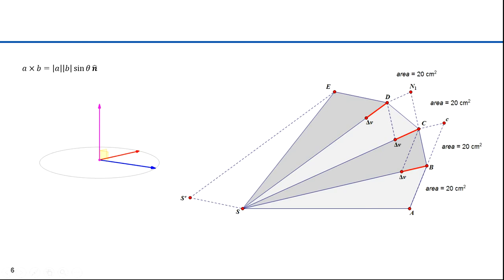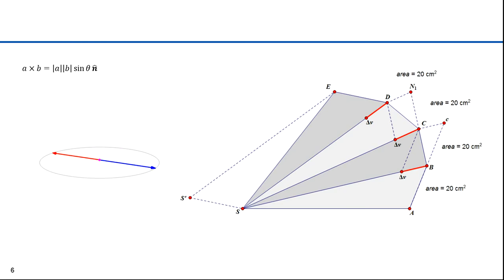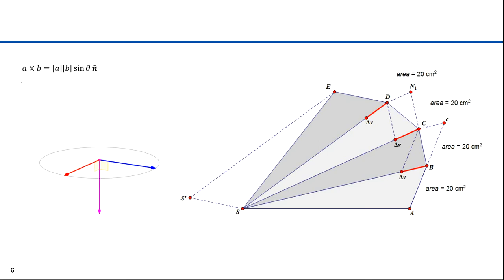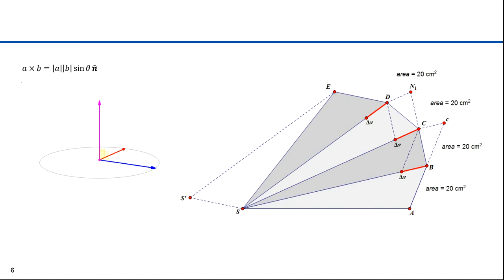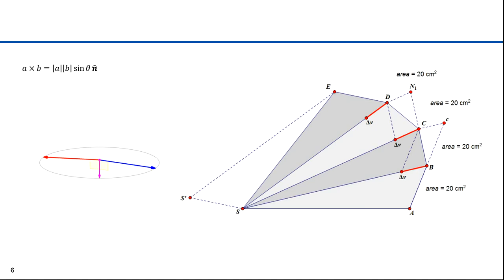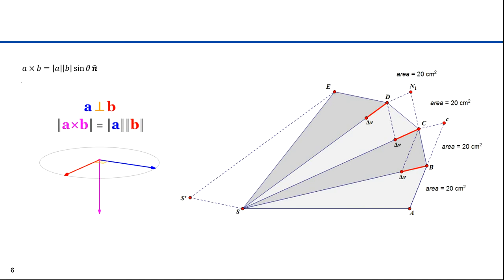Have you ever taken a weight on a string and twirled it around, then let the string wrap around your finger? As the string gets shorter, it twirls faster. If you let the string out, it twirls slower. The area swept out always remains the same — if the string is shorter, the weight must travel faster; if longer, it must travel slower. In section 16, we talked about Kepler's second law and cross products. A cross B is the magnitude of A times the magnitude of B times the sine of the angle between them. The magnitude of the cross product is the area of the parallelogram formed by the two vectors. Saying the cross products of all the velocity and force vectors are equal is synonymous with saying all the triangular areas are equal. We've derived Kepler's second law — equal area swept out in equal time — by using Newton's first two laws.